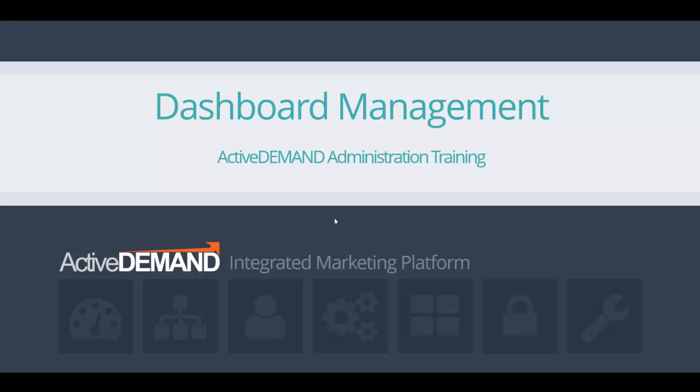This video is going to cover the basics of Dashboard Management in Active Demand. One of the most powerful features of Active Demand is its ability to present data as actionable information in the format of user-defined dashboards.